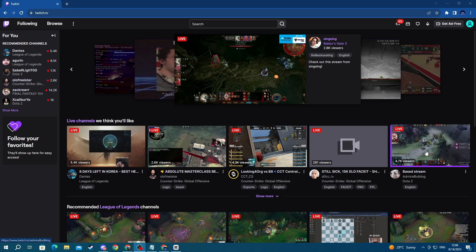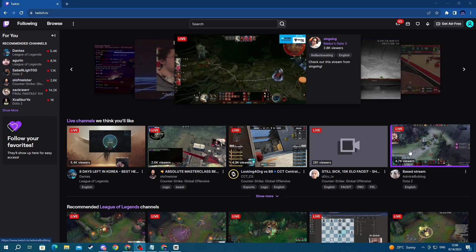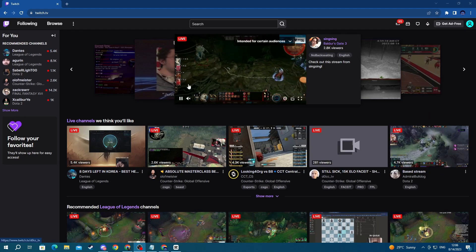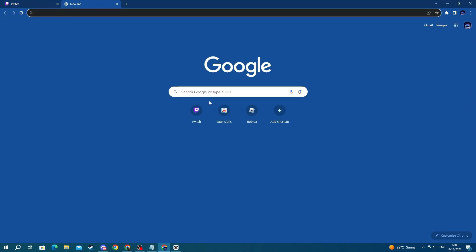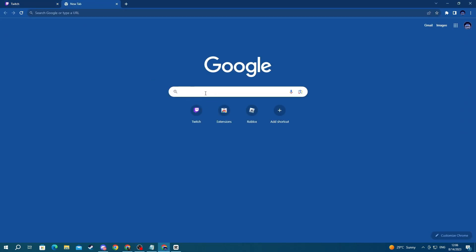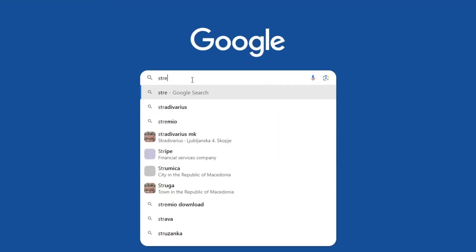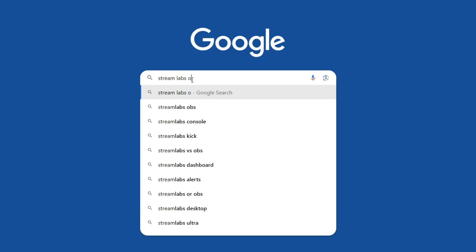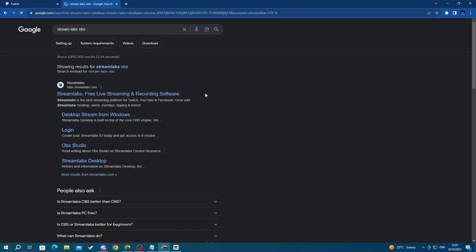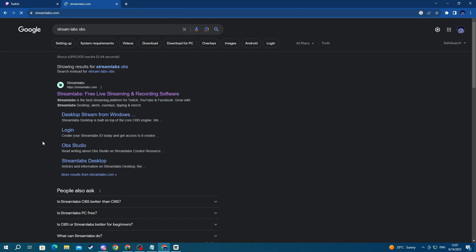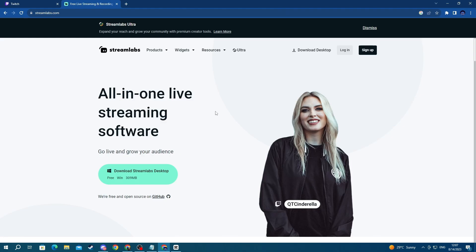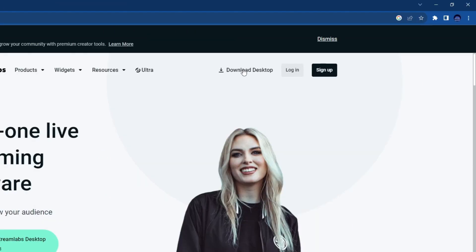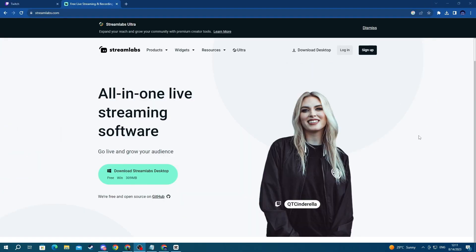Now after we have finished up the login or sign up process you will need to install a streaming application. To do that, open up a new tab and let's use Stream Labs OBS for this tutorial and open up the link at the top. Once you get to the website you go over to the top right and press download desktop. Then the download will start automatically and now let's wait for it to finish.